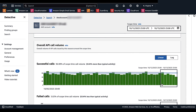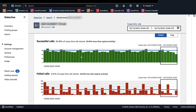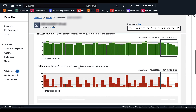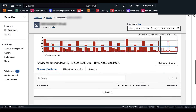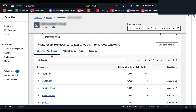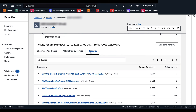Next we have Overall API Call Volume, which displays the number of successful and failed API calls made by the resource during each time interval. Scrolling down, you see details including observed API addresses, API call volume, API methods by service, and resources with their successful call counts. Questions to ask: does the API use appear consistent, or does the success rate drop notably in any visible time period?